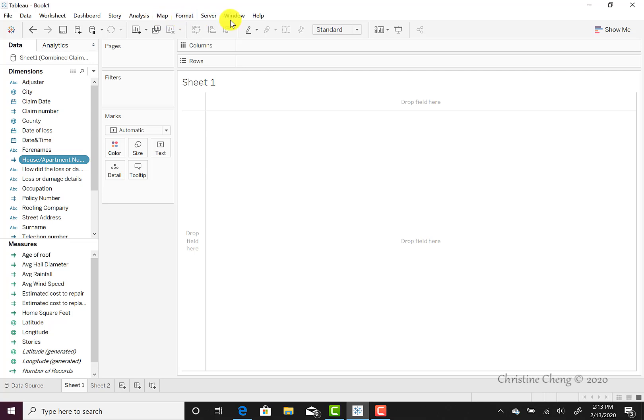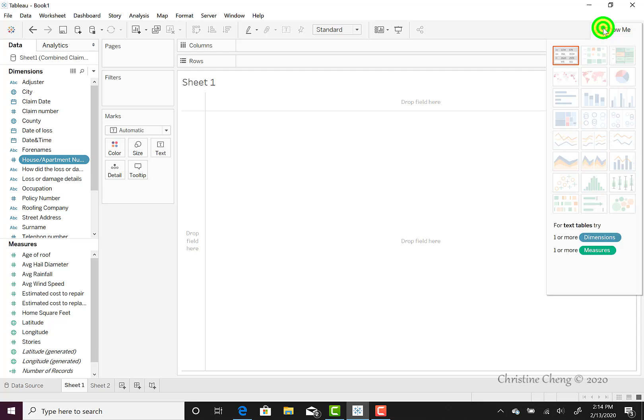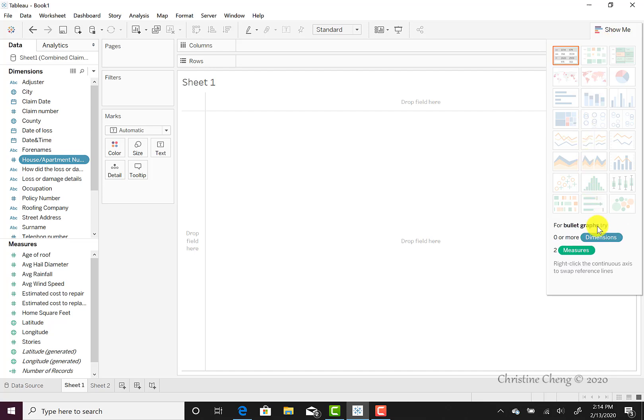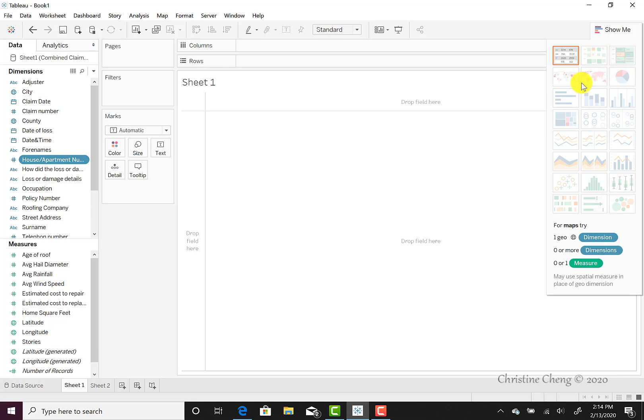We also have a Show Me menu. When you click on it, it reveals the different types of visualizations that you can create using Tableau. It also helps you understand what types of data you would need to include in the columns and the rows in order to create that visualization. The recommended data that you will need will change based on the visualization that you are trying to create.